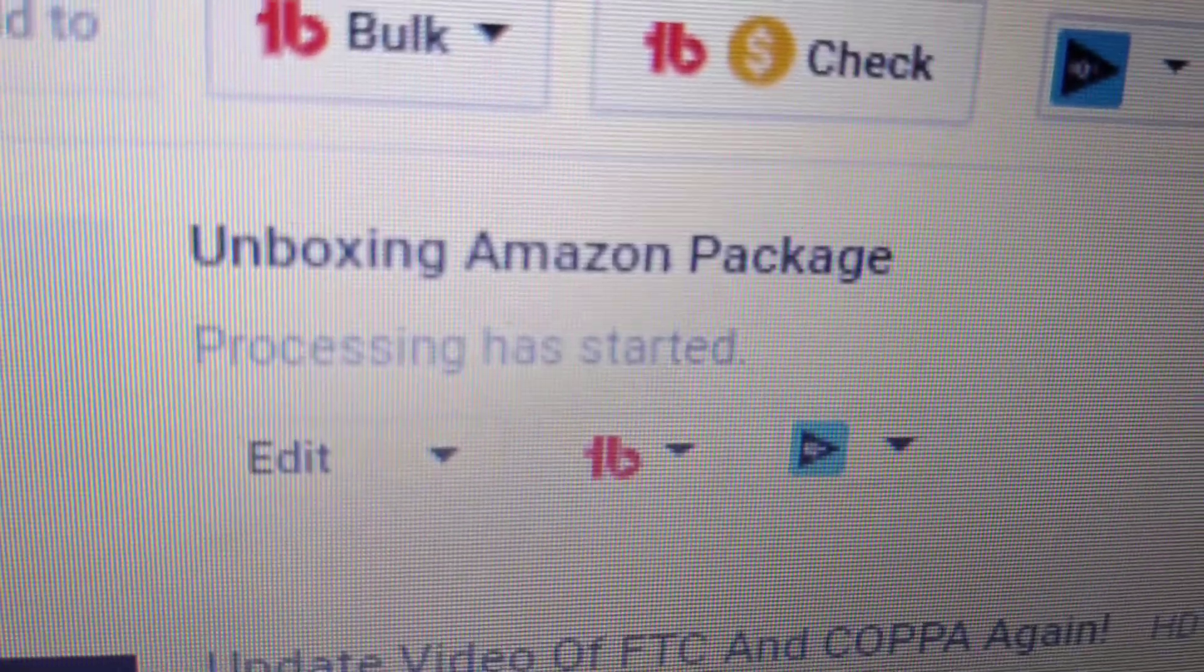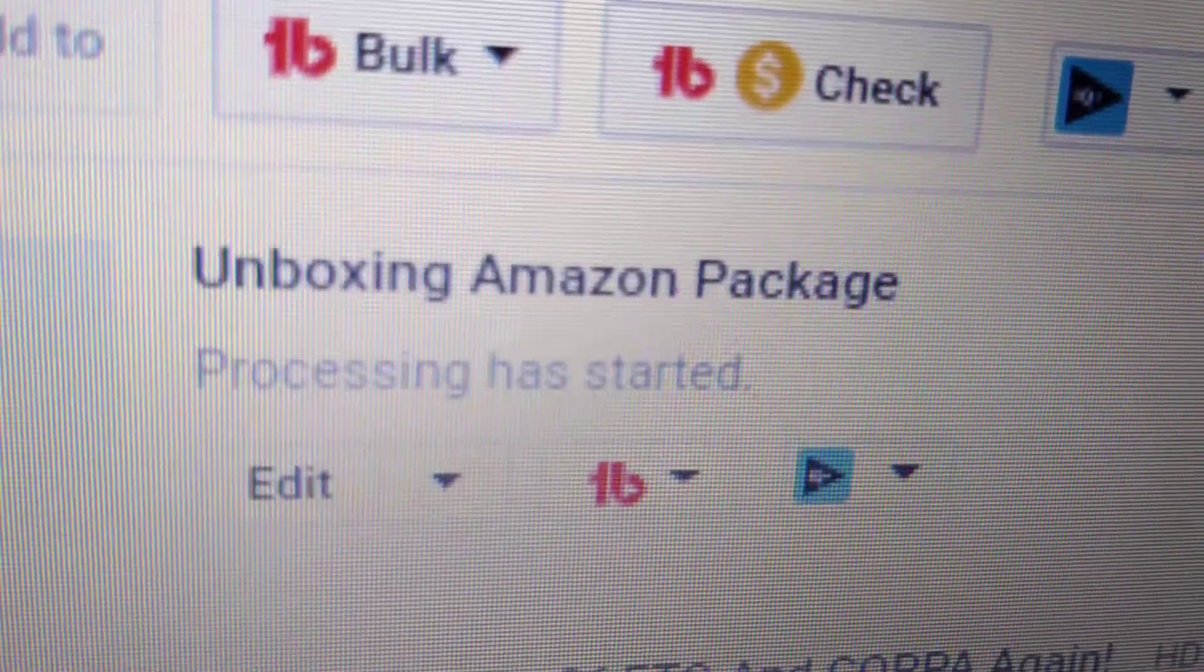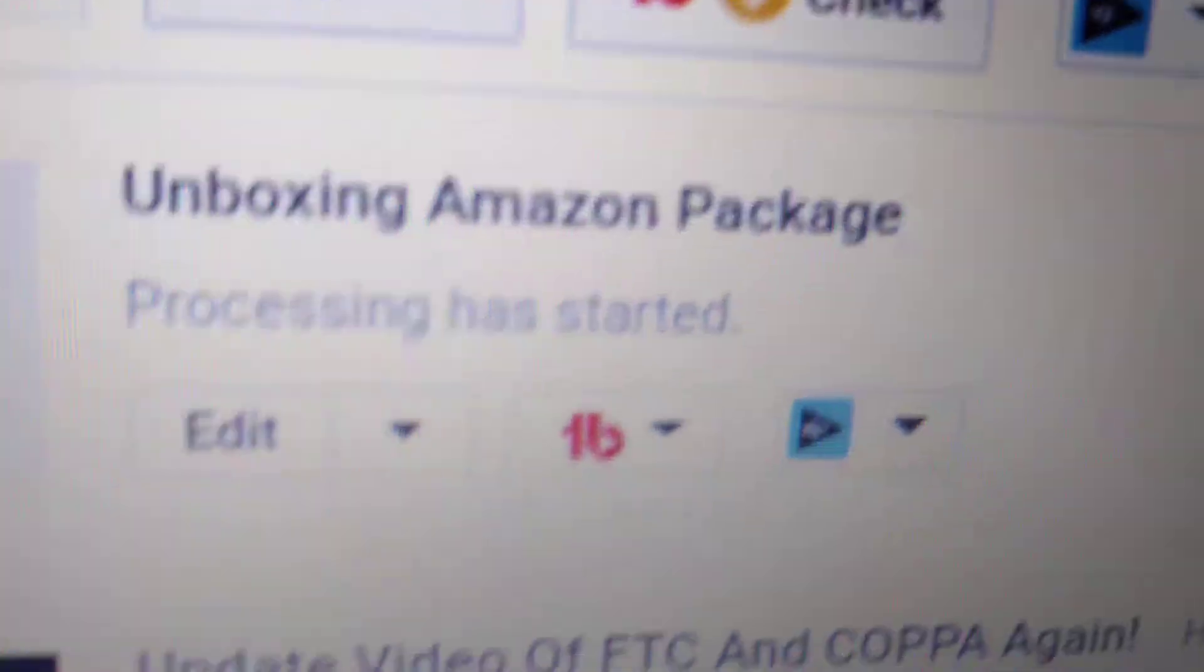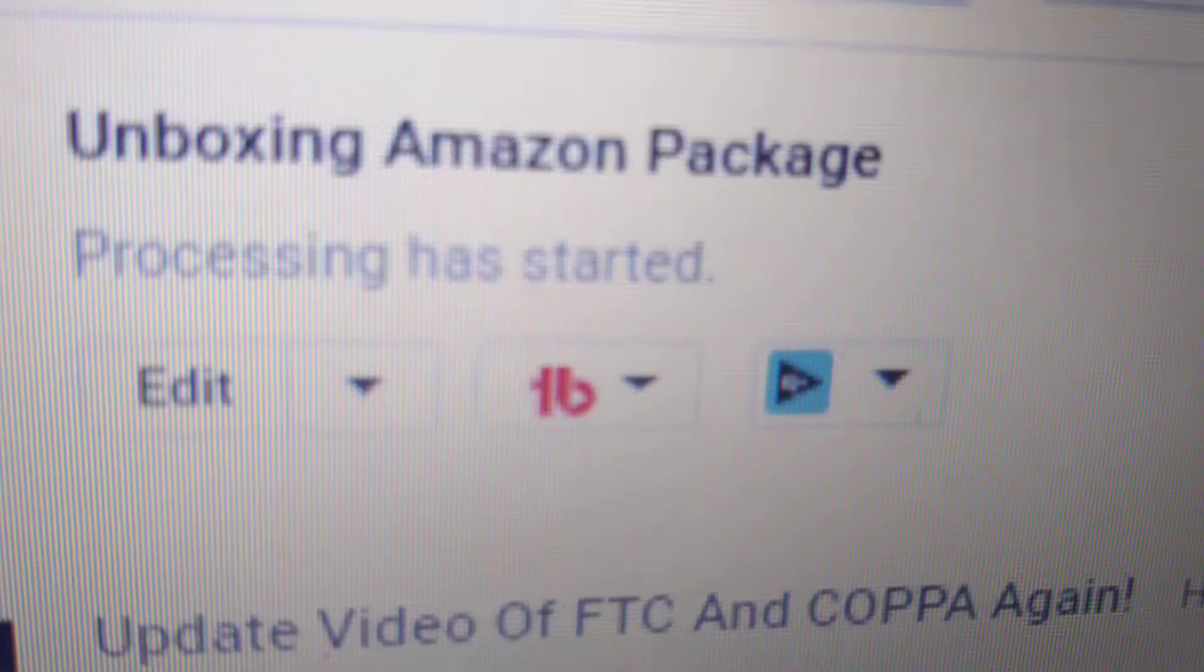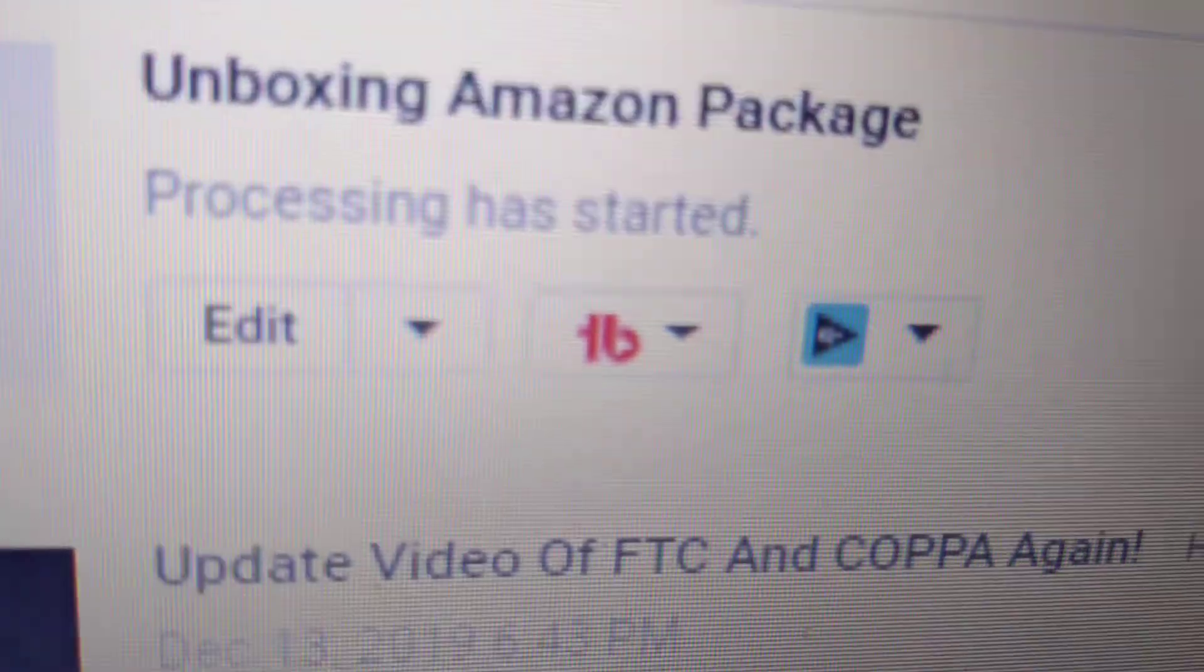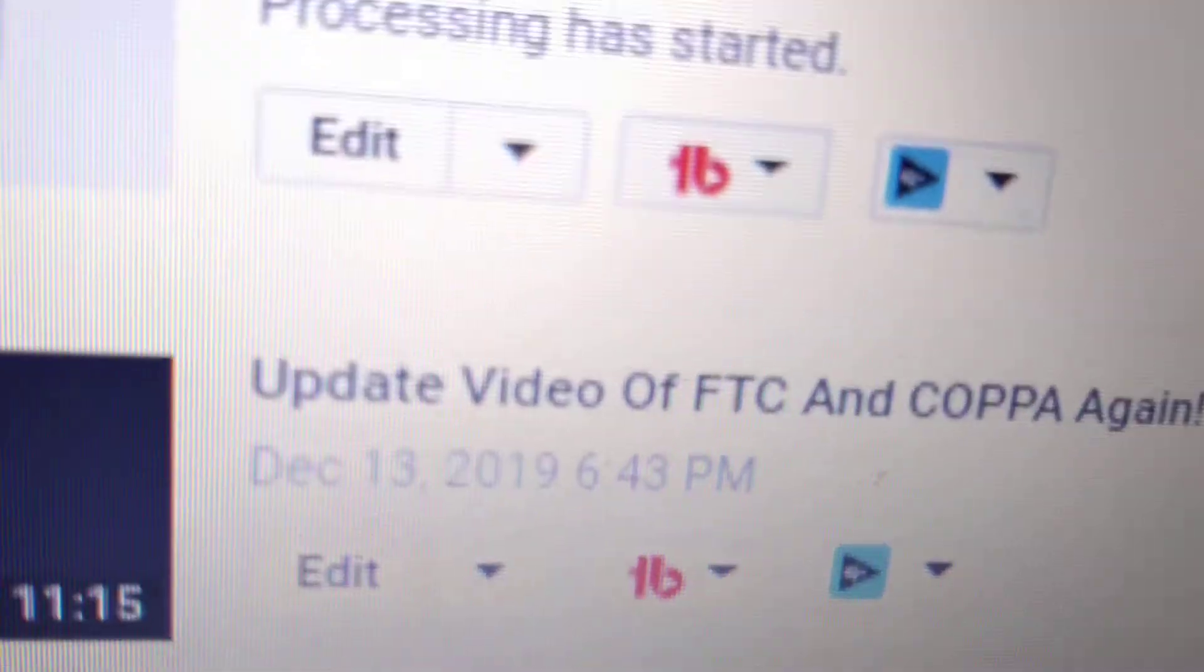There's my video right here, it's unboxing video, if you can see it, focus, right here, unboxing Amazon package. Processing has started.